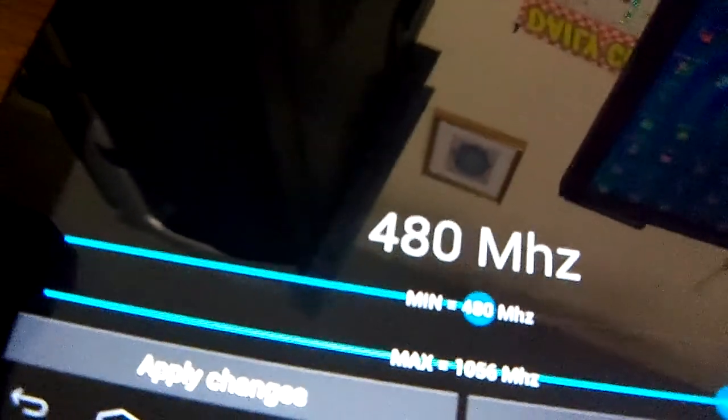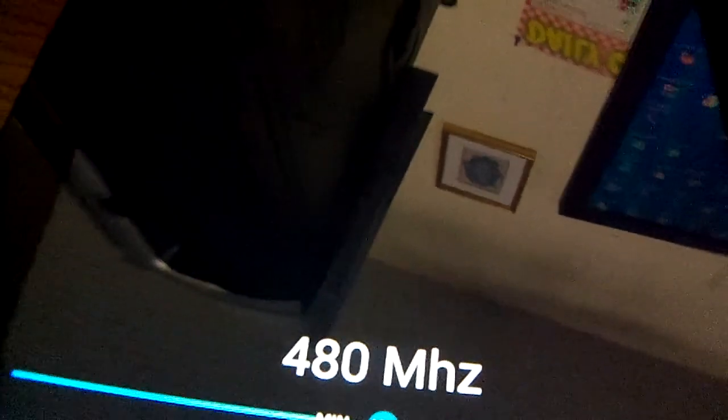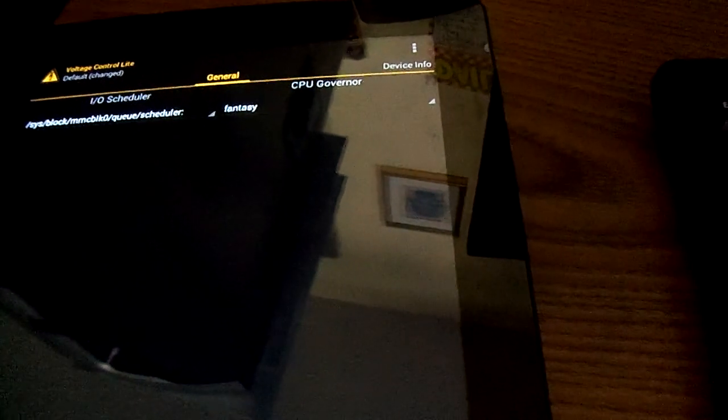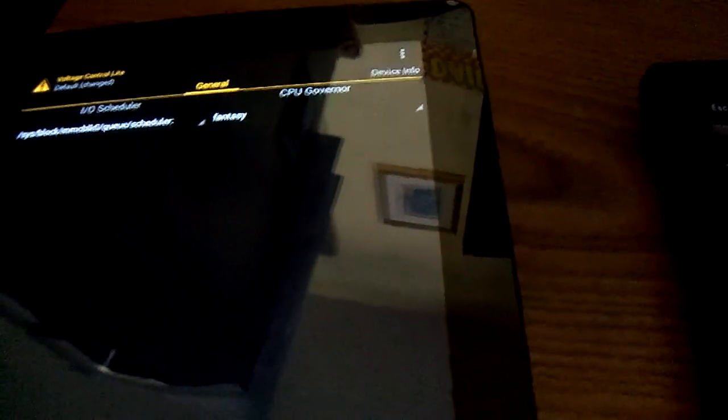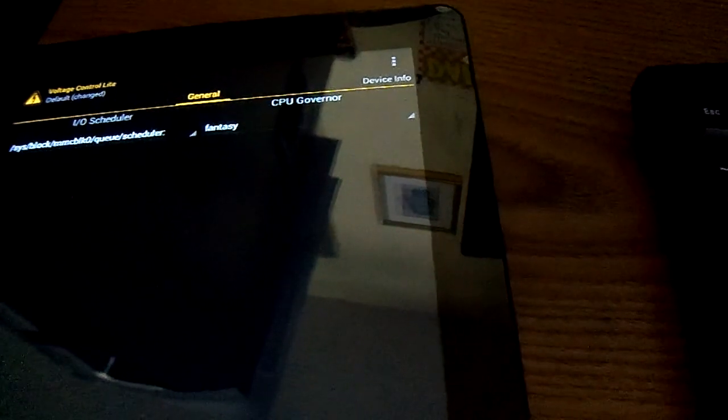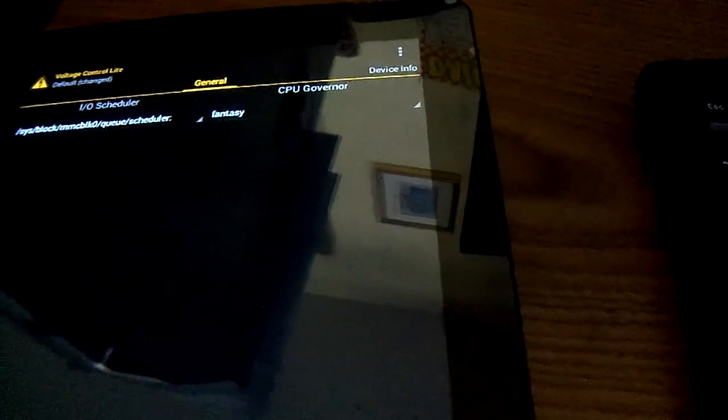But then I went down to 60GHz, or megahertz, sorry. And it was really slow. I mean, it took me 5 minutes to put it back to normal because it's just simply so slow. So, yeah, it definitely works.